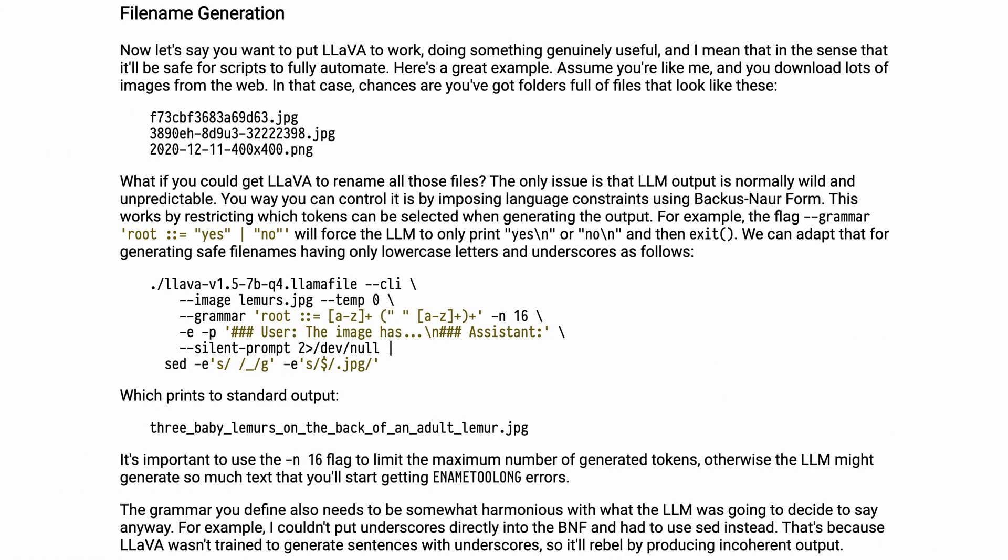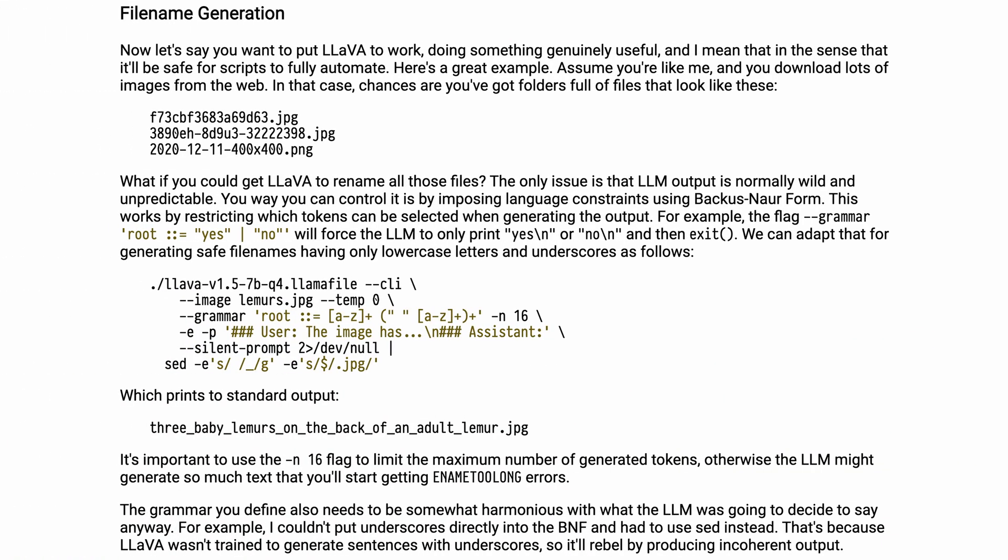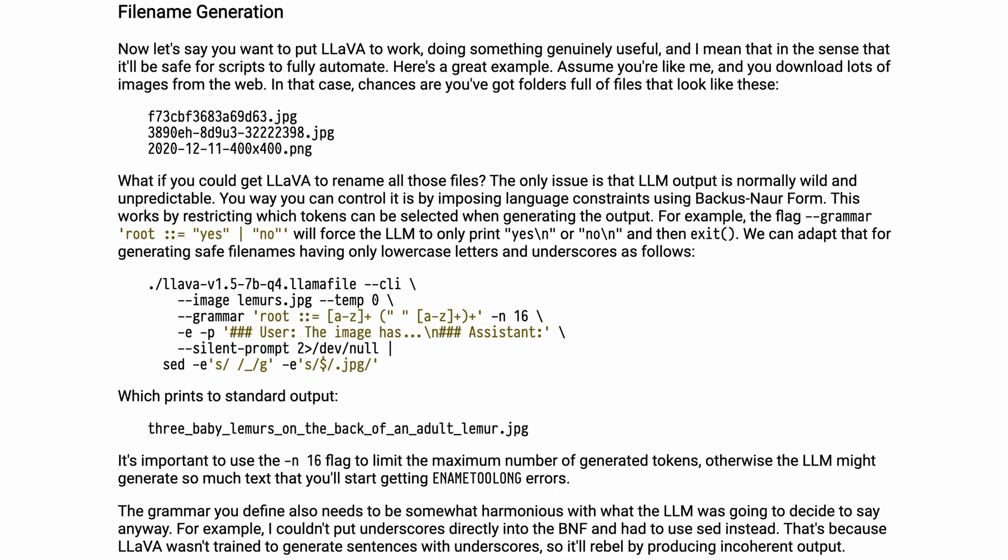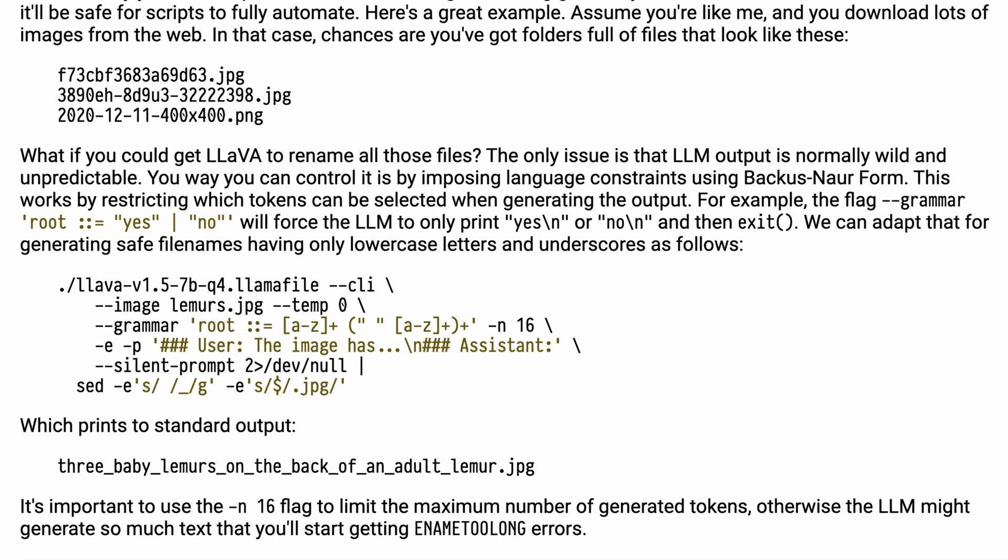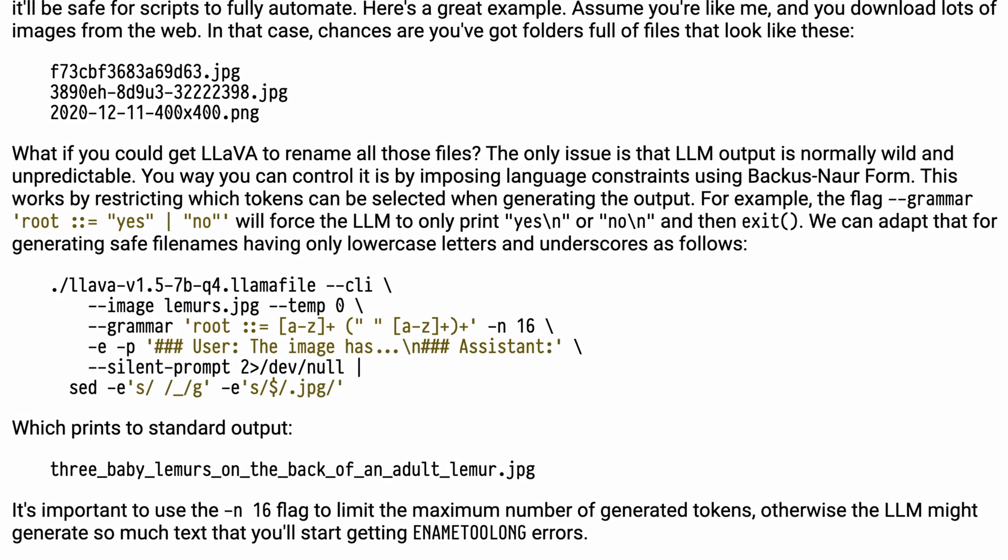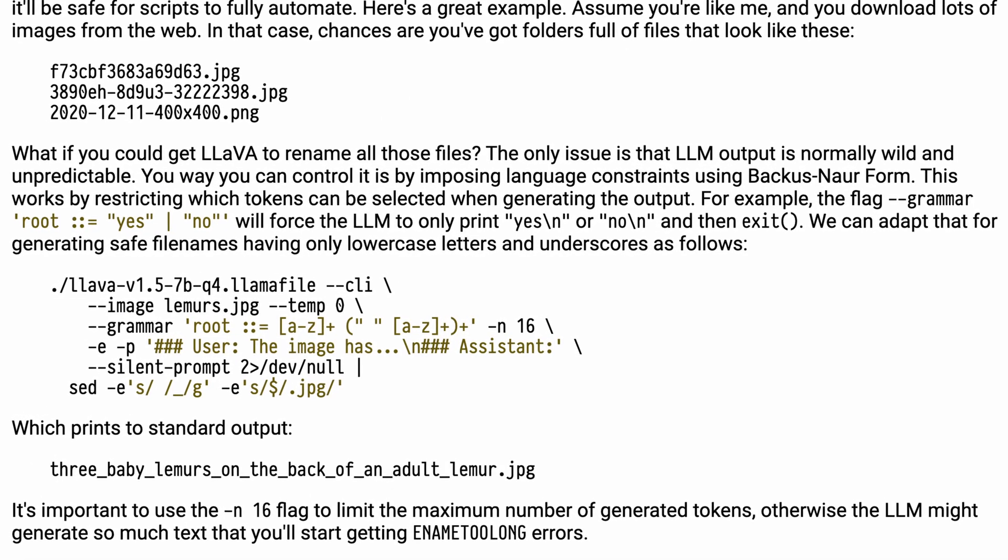And so again this technique we've seen it being used in open source tooling as well. So LlamaFile for example has the ability to pass in a regex that then is used to constrain the output of the LLM. So if you're curious to see what was the old way that we used to have to do this.